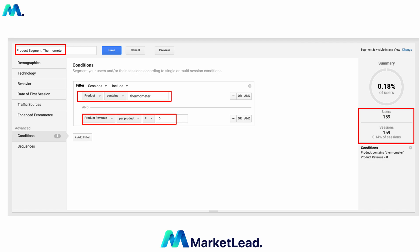Build out a segment — I called this 'Product Segment Thermometers'. I did a product filter under conditions called 'Product Contains Thermometers,' and also added 'Product Revenue per Product is More Than Zero.' From that, we can see we've had 159 purchases. The data is valid — the last thing you want is to build these audiences and see zero. Make sure it populates, then name it and save it.